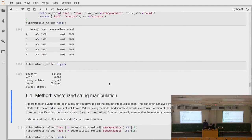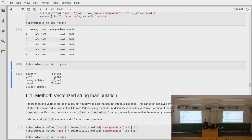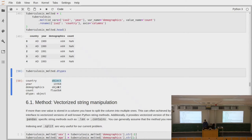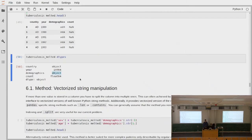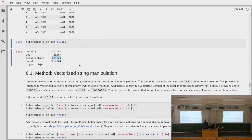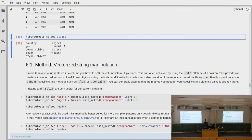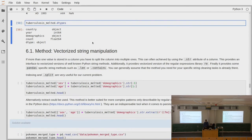Looking at the dtypes, we see demographics is object type, which in pandas means it's a string. In general in pandas, if you have ints or floats you have a numeric data type, but if you have strings you have a data type of object. Usually when you see object it just means strings. Maybe in coming pandas versions there will be proper data types for strings, but for now we just have to deal with object.